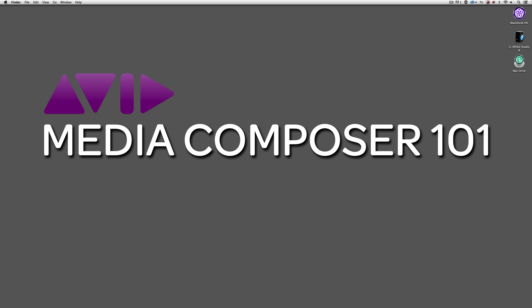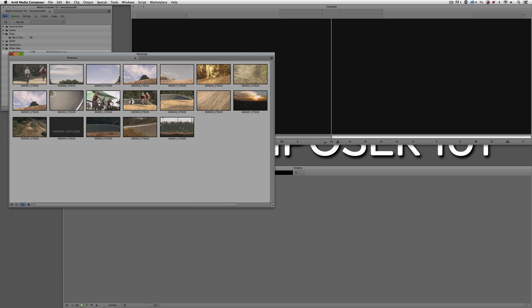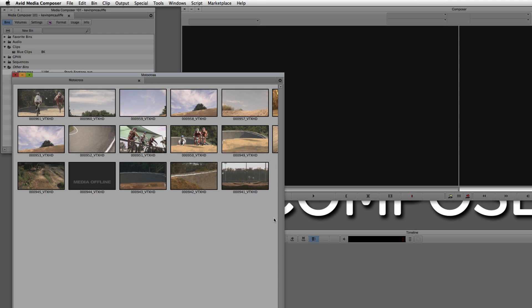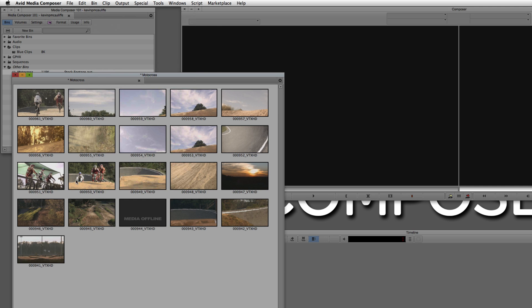Let's get into Media Composer and get started. Command and Tab on Mac — that's Alt and Tab for Windows — to switch into Avid Media Composer. Let's open my Motocross bin, which has all the footage from Digital Juice's Video Tracks HD. I purposely kept one clip offline so you can see how offline clips appear inside a bin. All I need to do is come up to the bin drop-down and click Fill Window, and all the clips are now organized inside the bin.